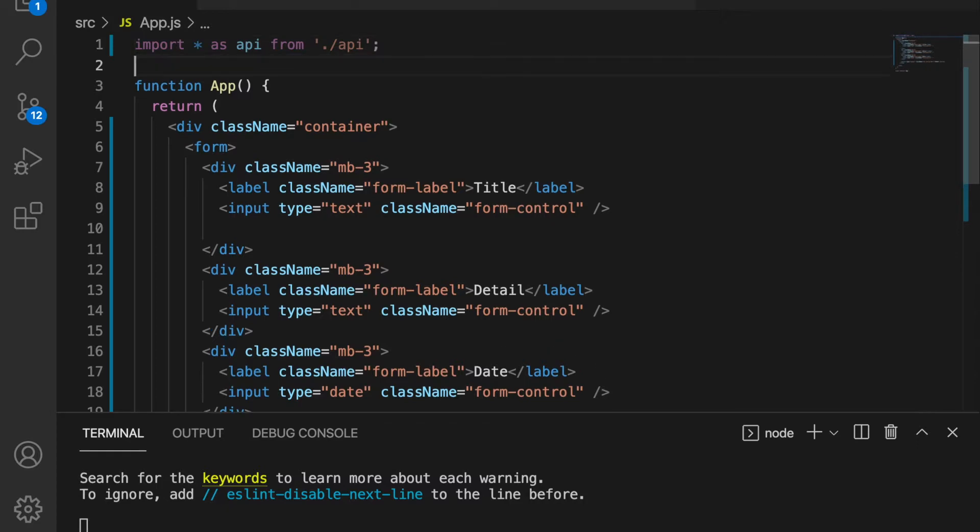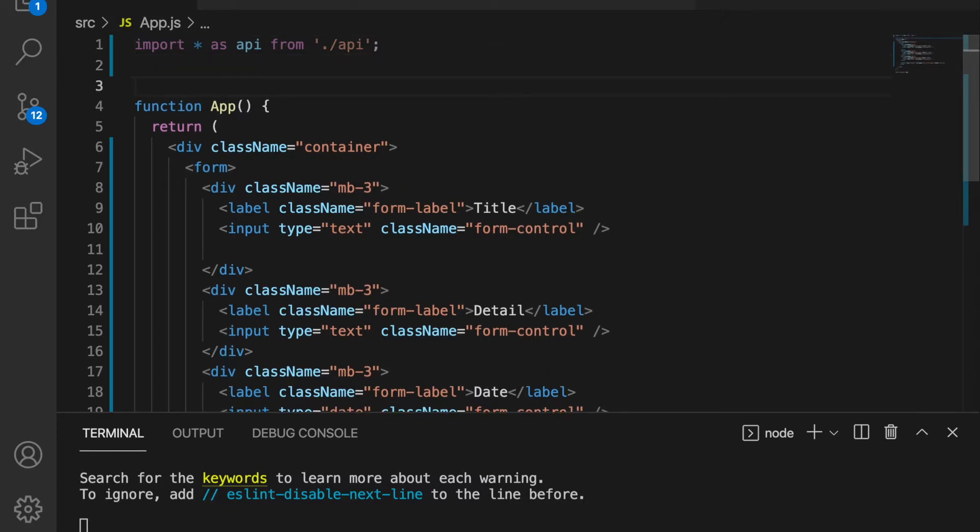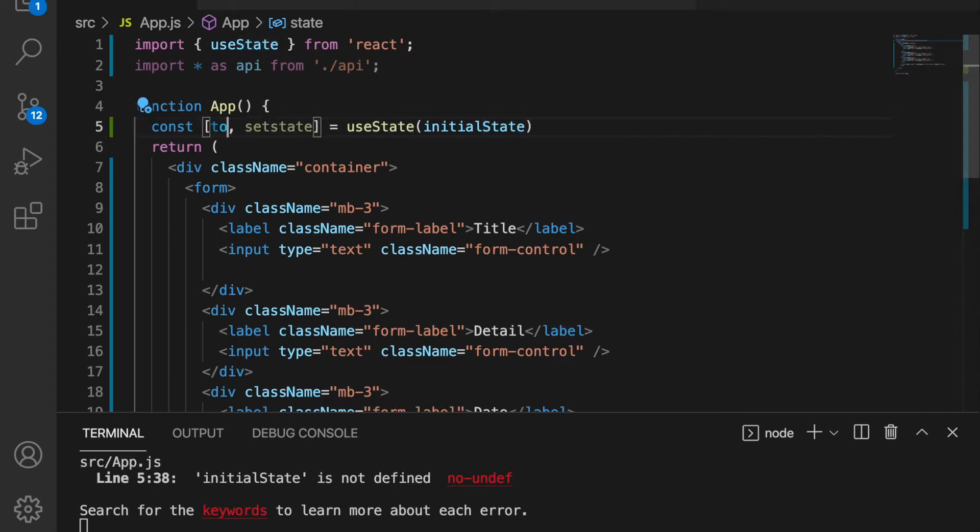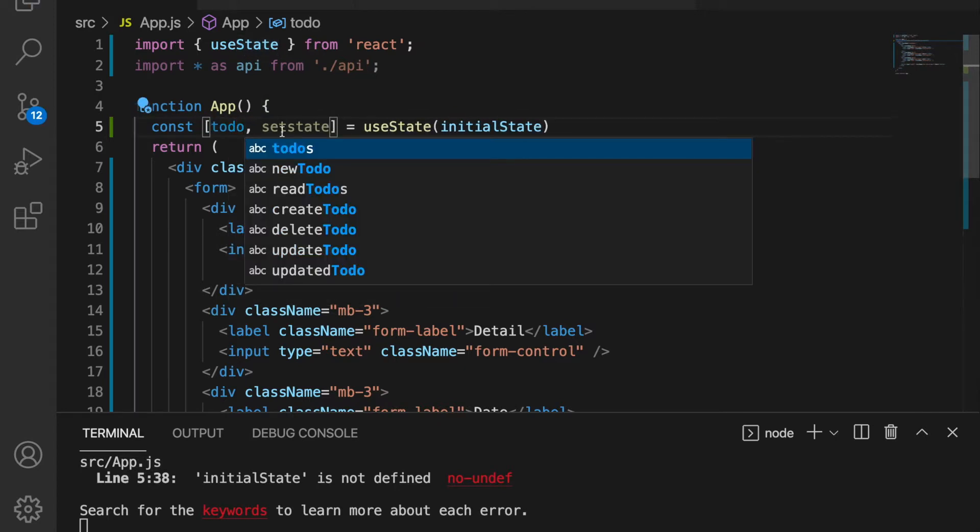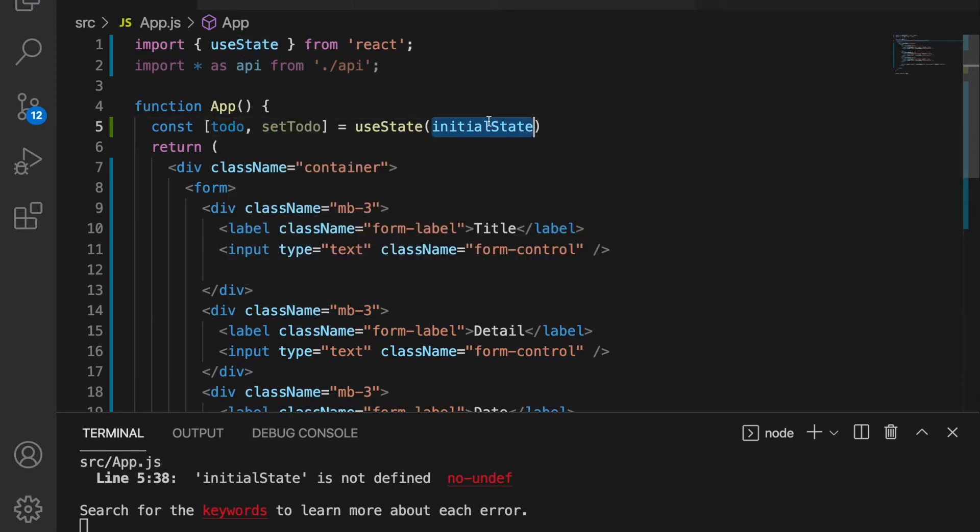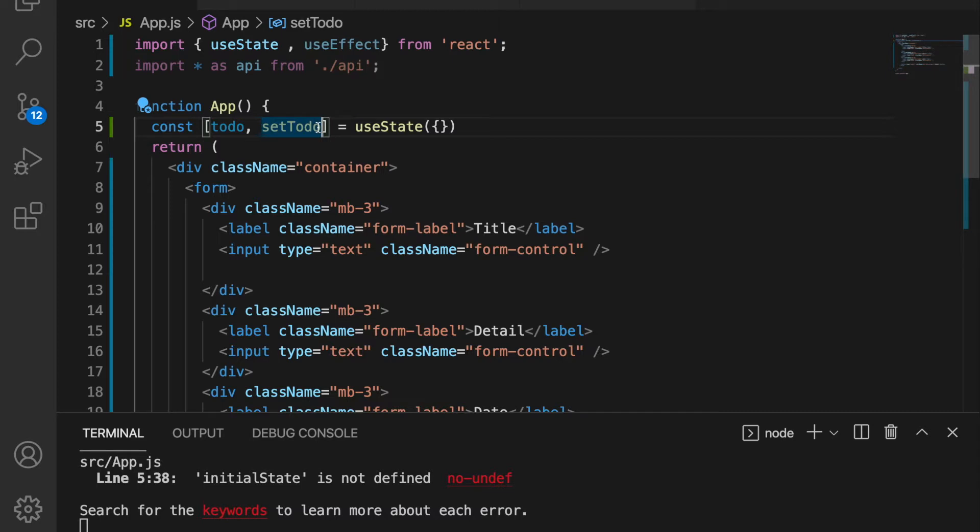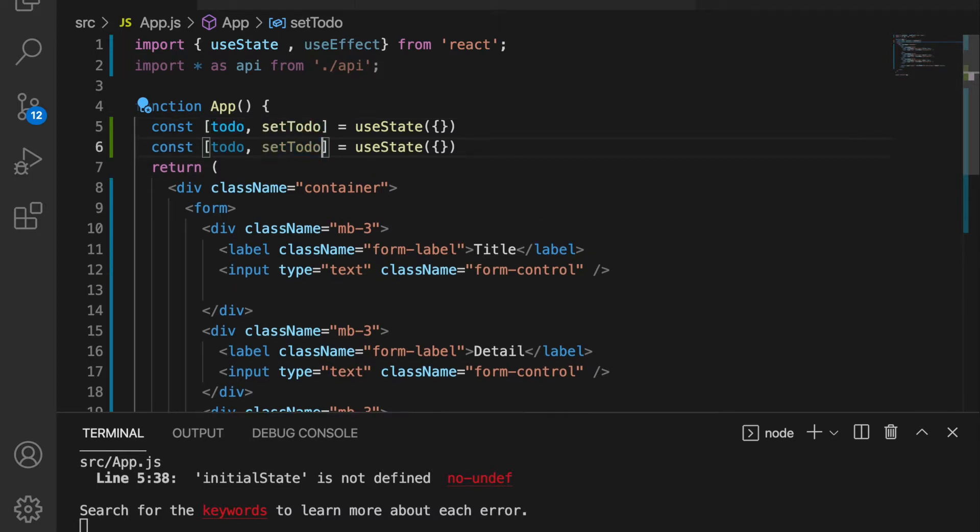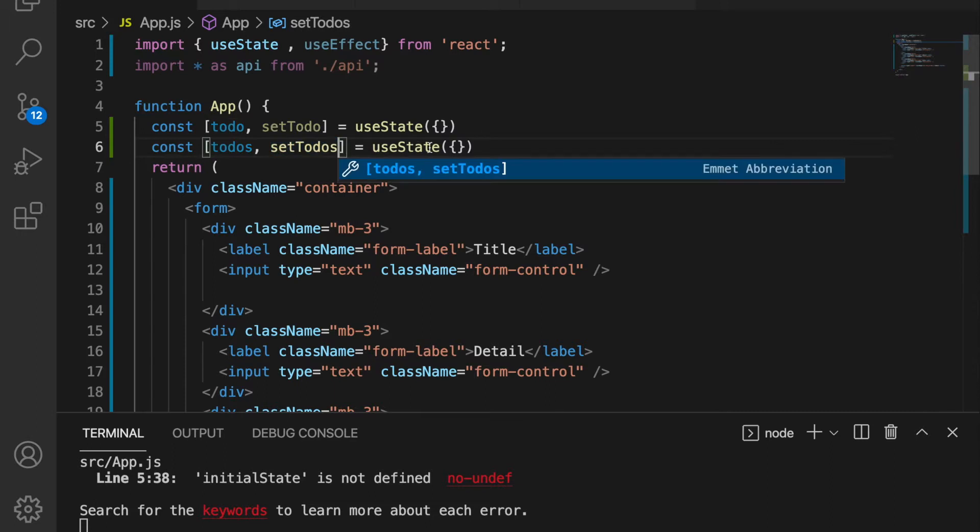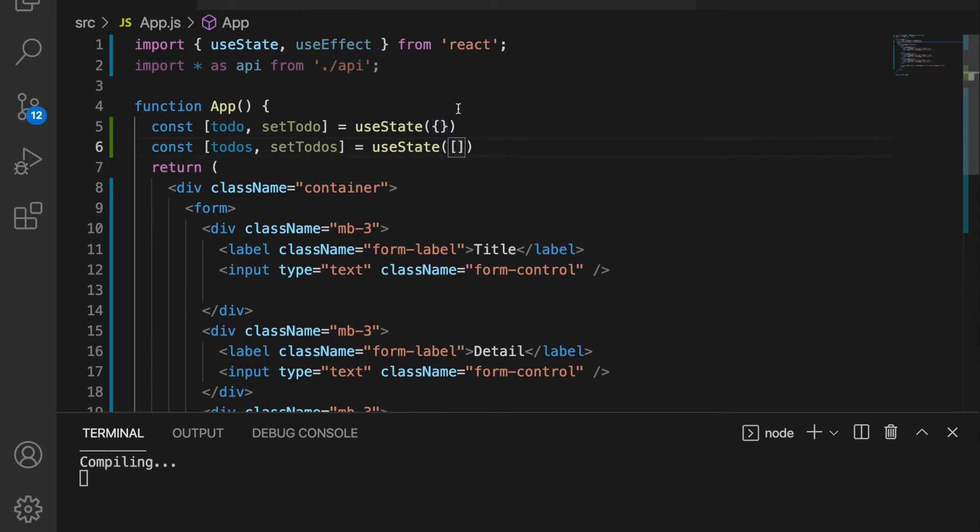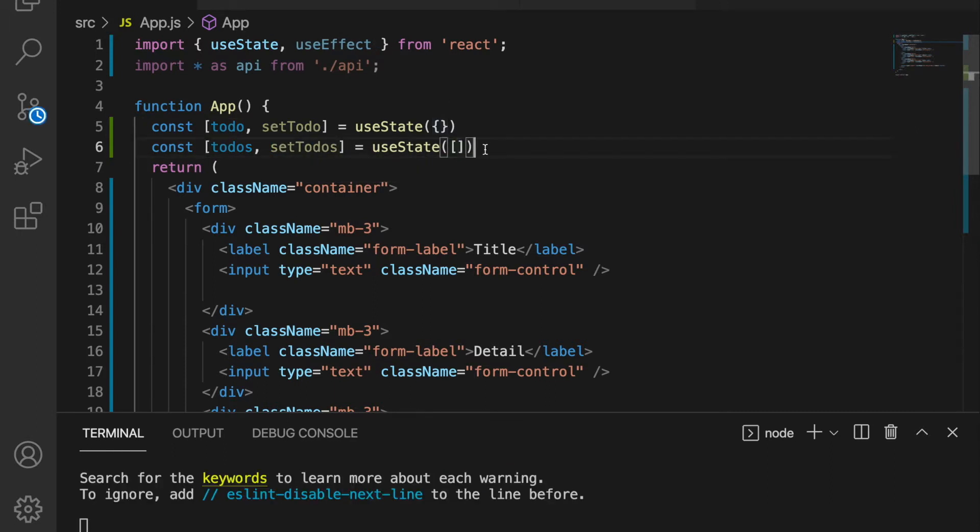So now we are going to use the useState and then we change this to to-do and we set this as empty object. And also we have to use the useEffect. And we also want to set a to-dos, so we duplicate this and add the s here and we change this to empty array. And now we are going to use the useEffect to fetch the data.